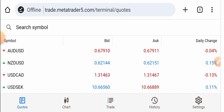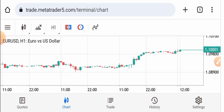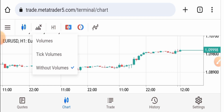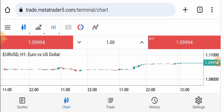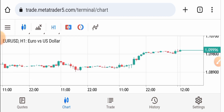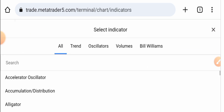Now let's move to the charts. This is a EUR/USD chart. In this chart you can apply candlesticks from here, apply volumes from here, select the time frame here, and use the sell and buy button. In this chart you can also use indicators from here.